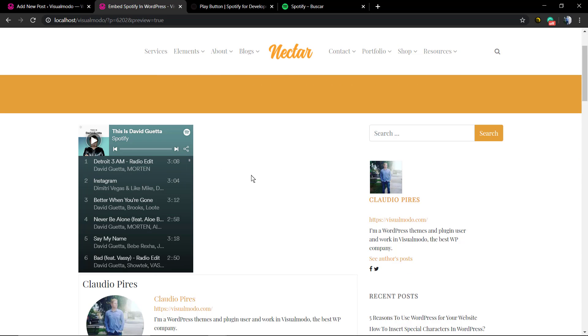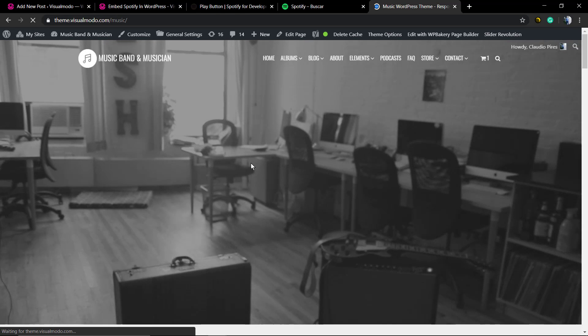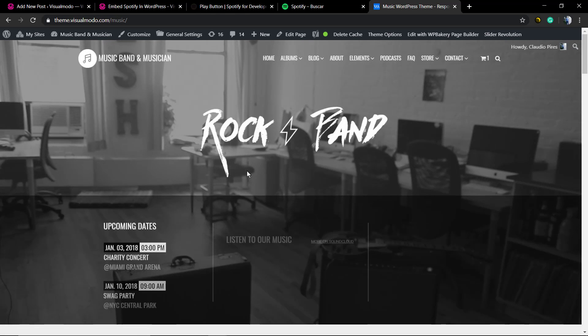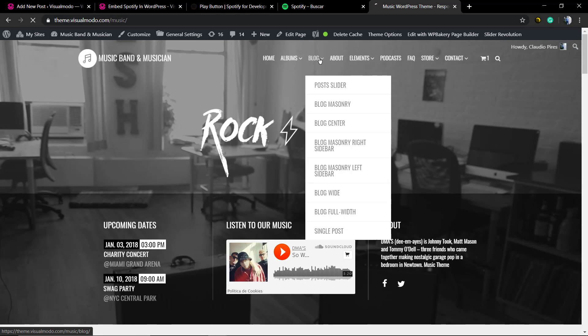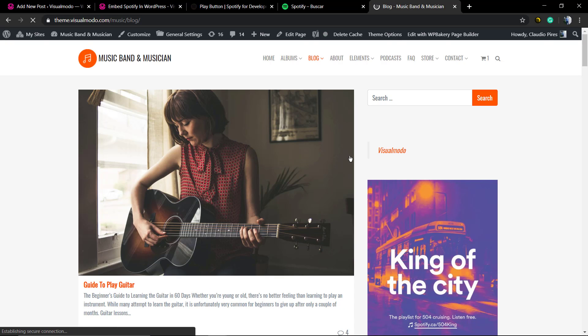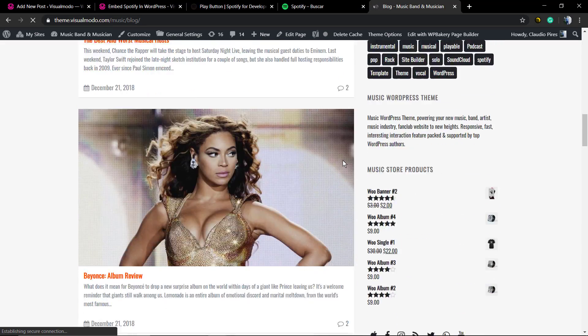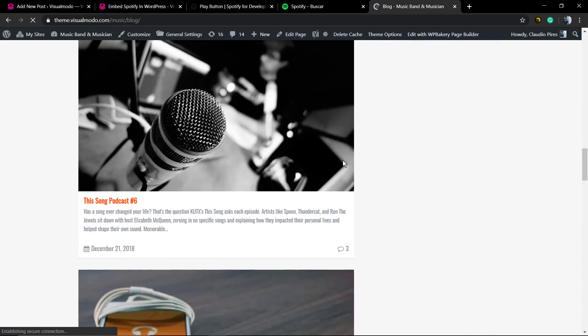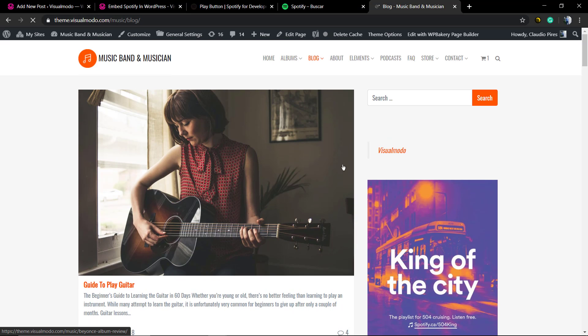Now we're gonna be adding this into our amazing WordPress music theme. As you can see, we do have a blog on our music WordPress theme.